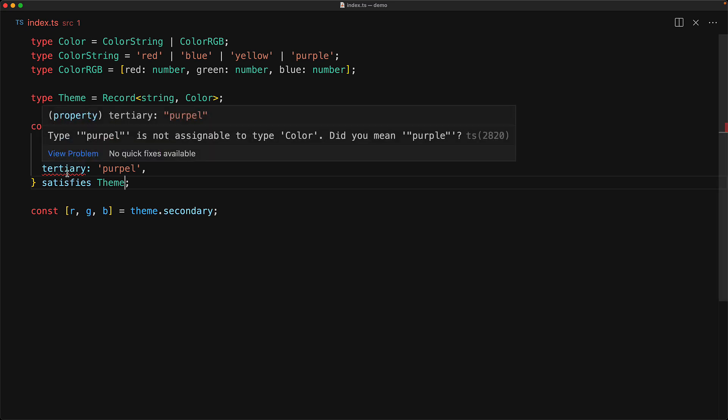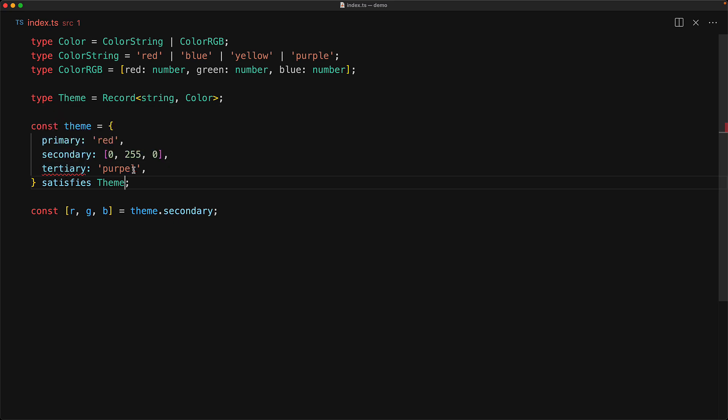With this in place, we get an error when we try to create an object that doesn't conform, for example here purple is misspelled, but it doesn't impact any of the type inference so we still get the inference that theme indeed has a member secondary and it indeed can be destructured into its RGB values.